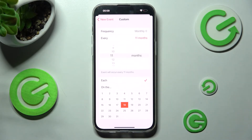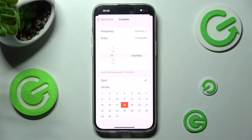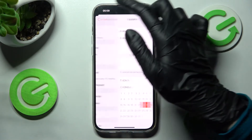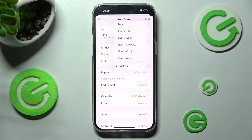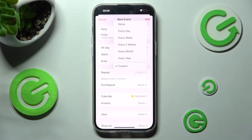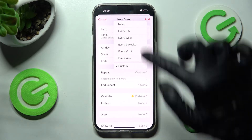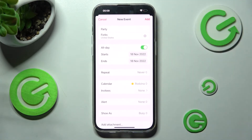Then select the back button by clicking on the top left corner. If you don't want your event to repeat, you need to click on Repeat again, but this time select Never at the top.